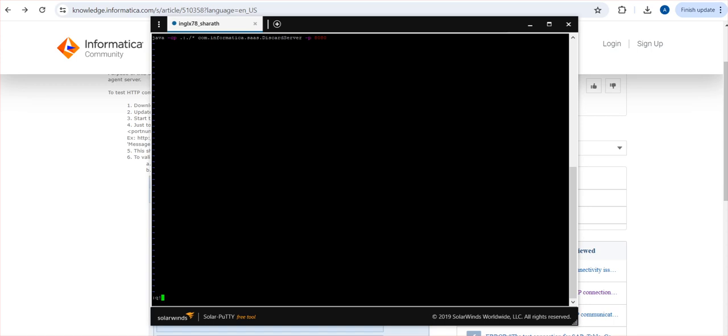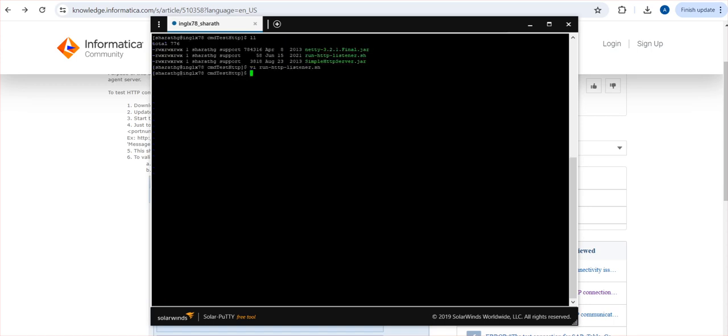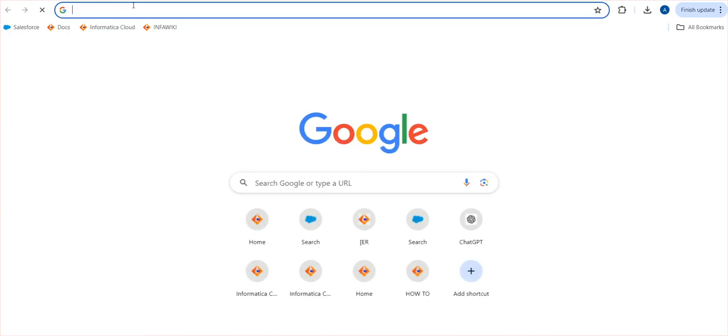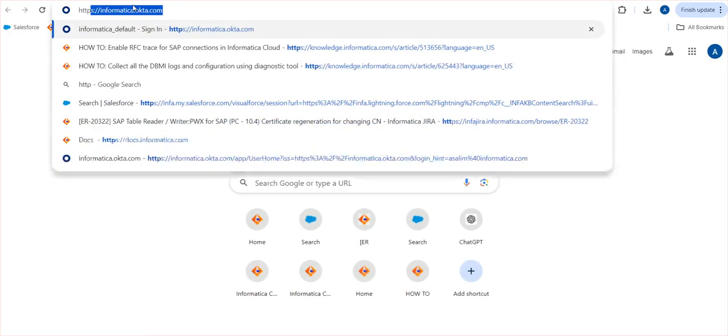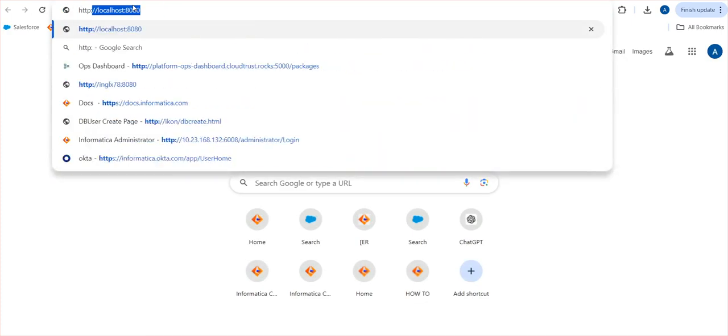I'm just going to start this particular script. You can see the script is started and it is running now. To validate this one, we can go to any browser and give HTTP, the hostname of the particular security machine, and the port.